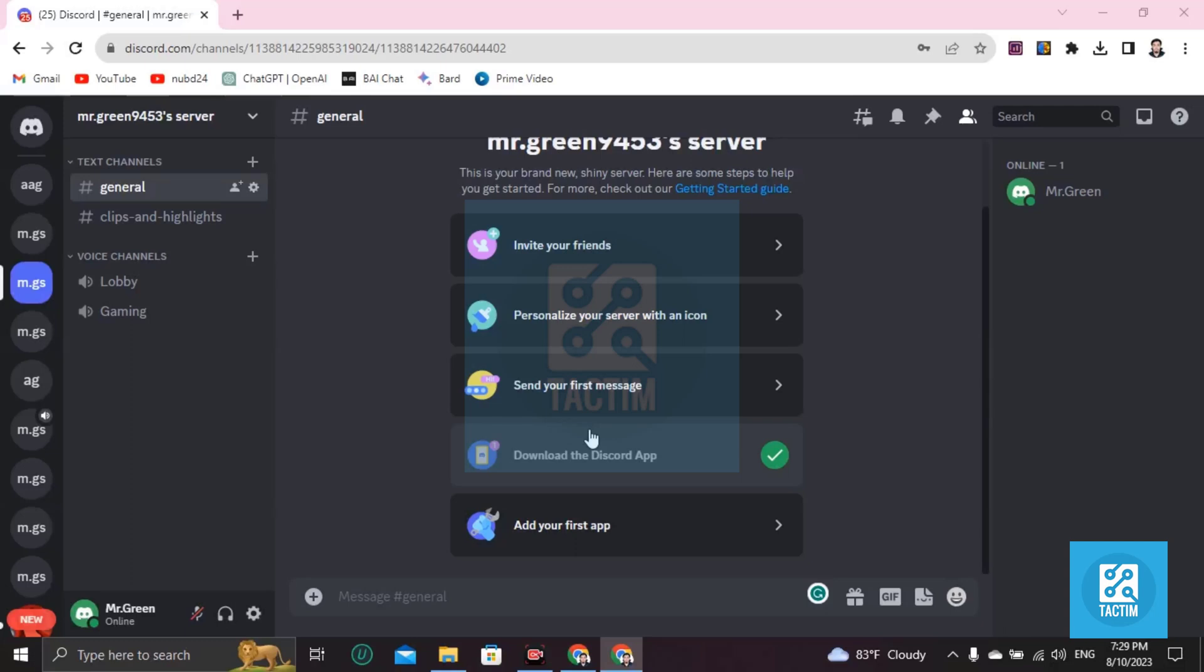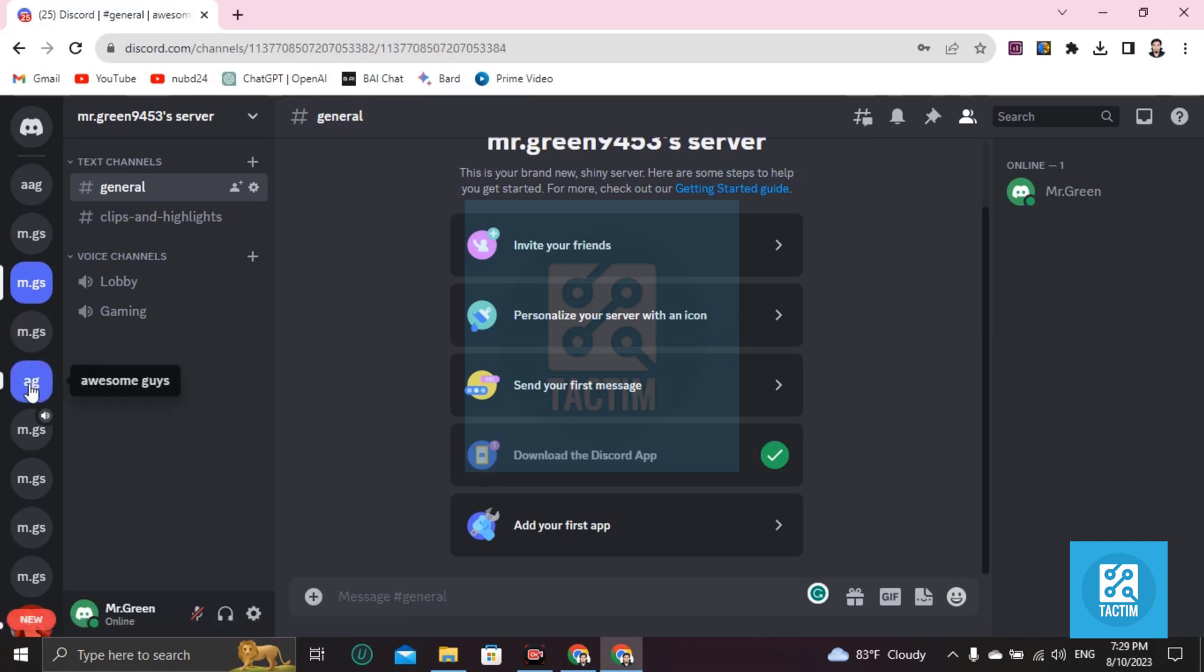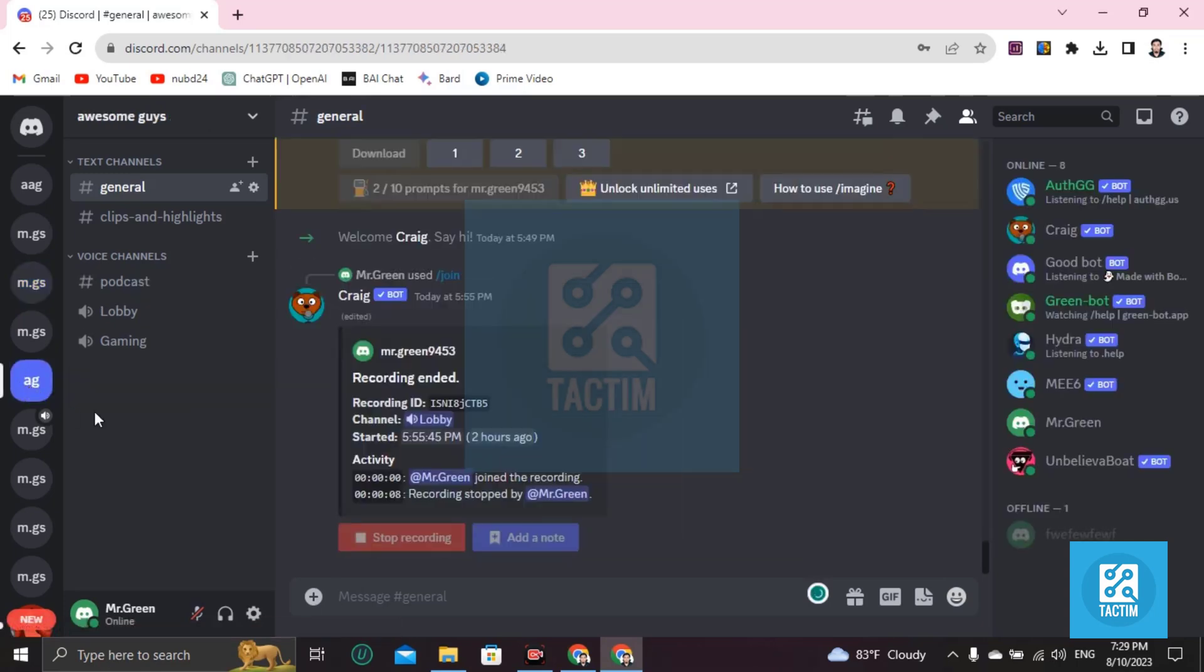Hi guys, welcome to Tech Team channel. Hope you're doing well. In this video I'm going to show you how you can stream Disney Plus on Discord. In this case, you have to choose the server first, go to the server.